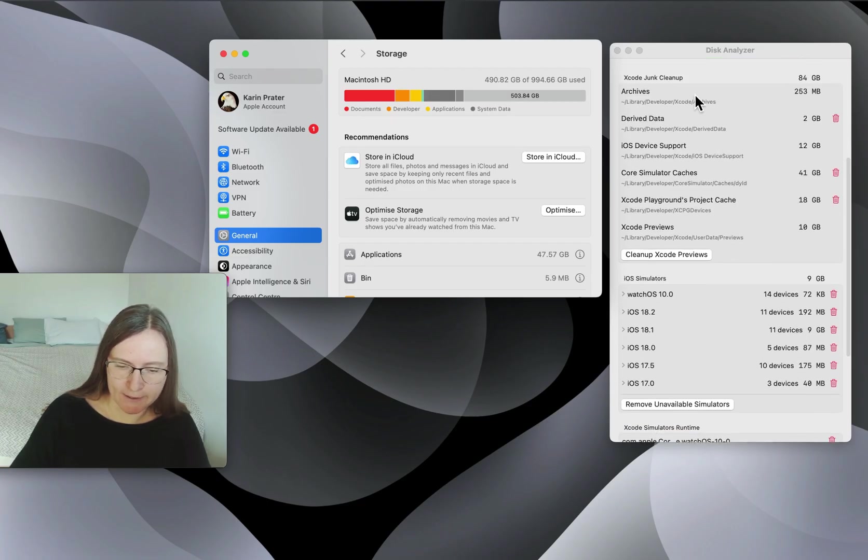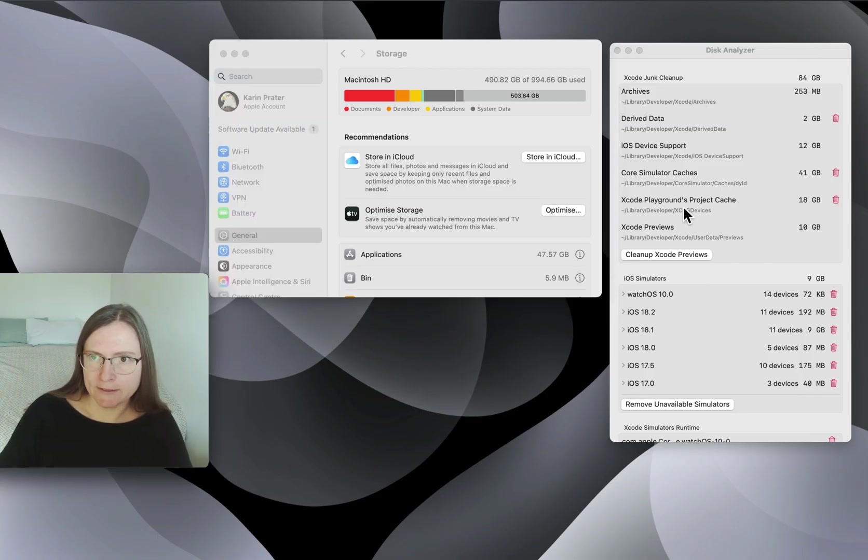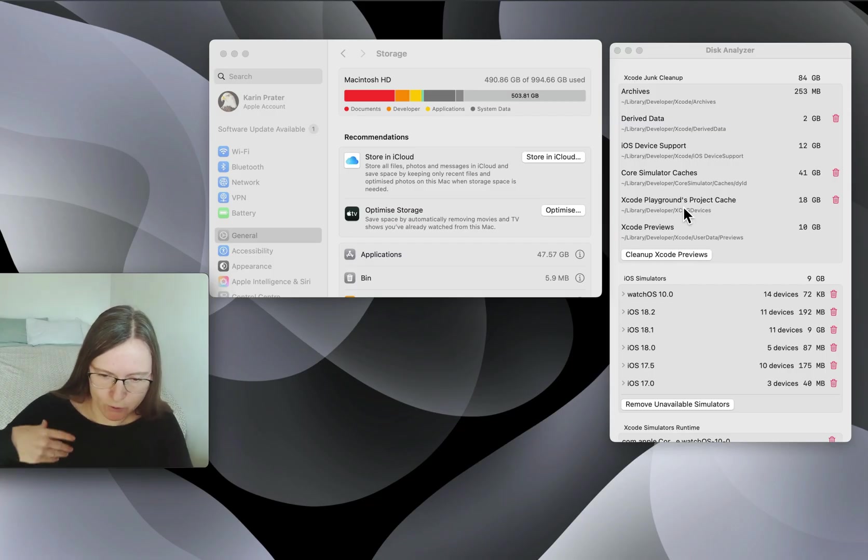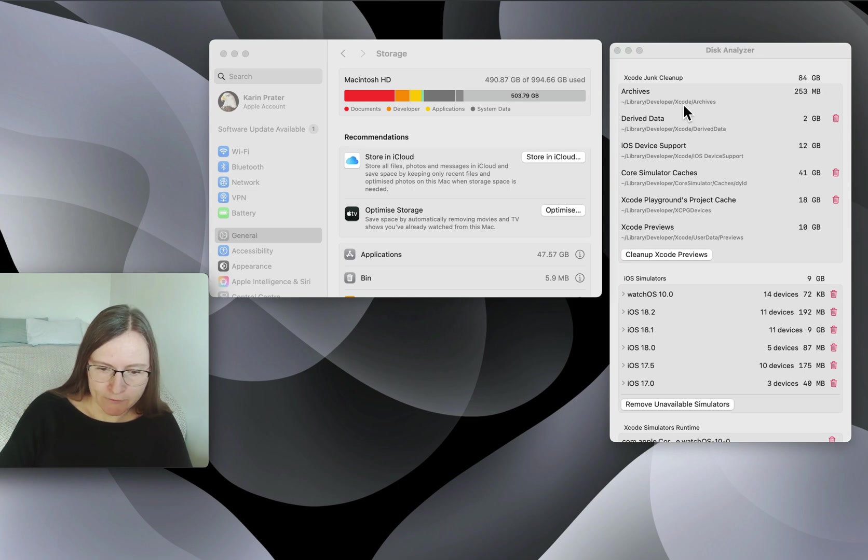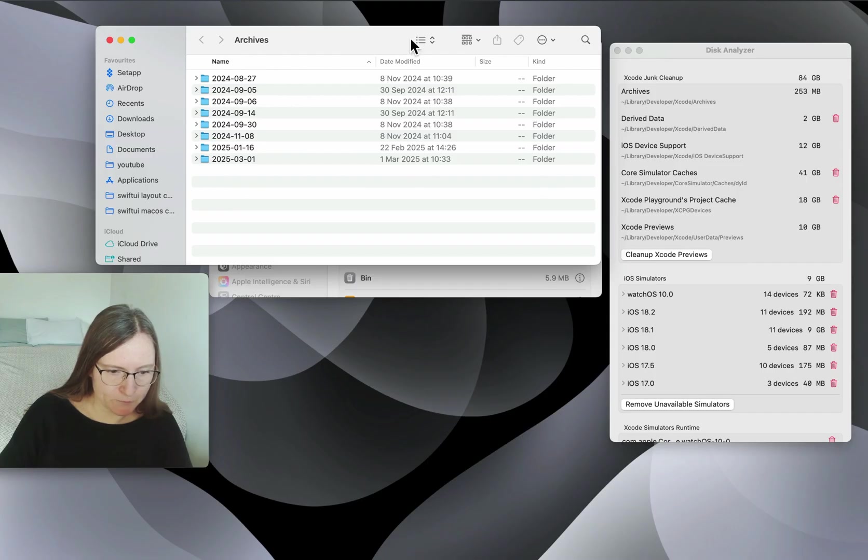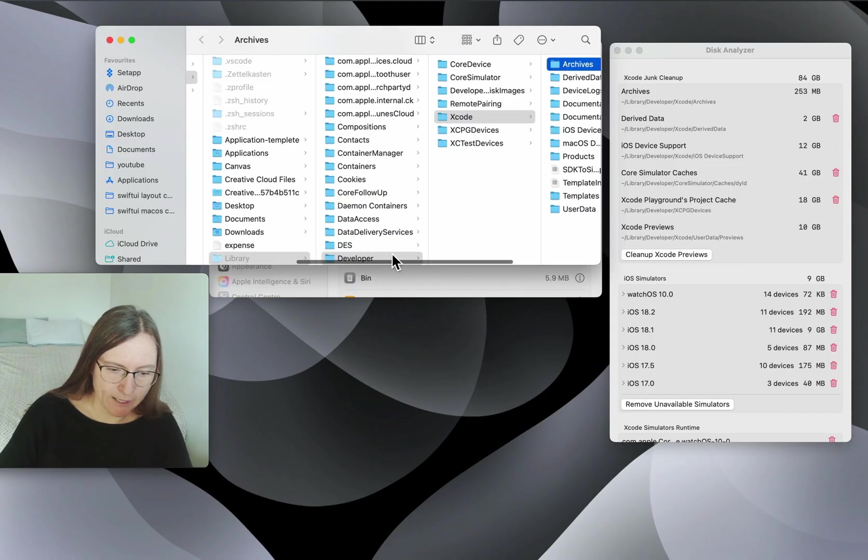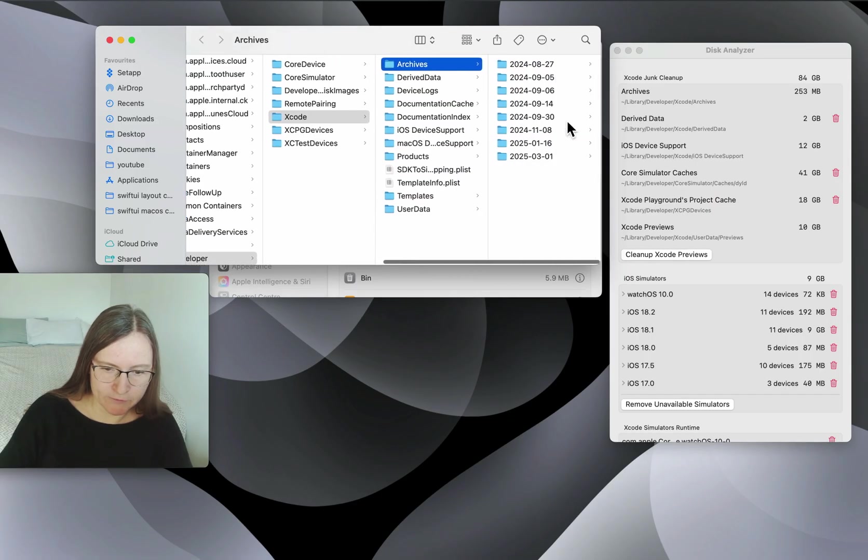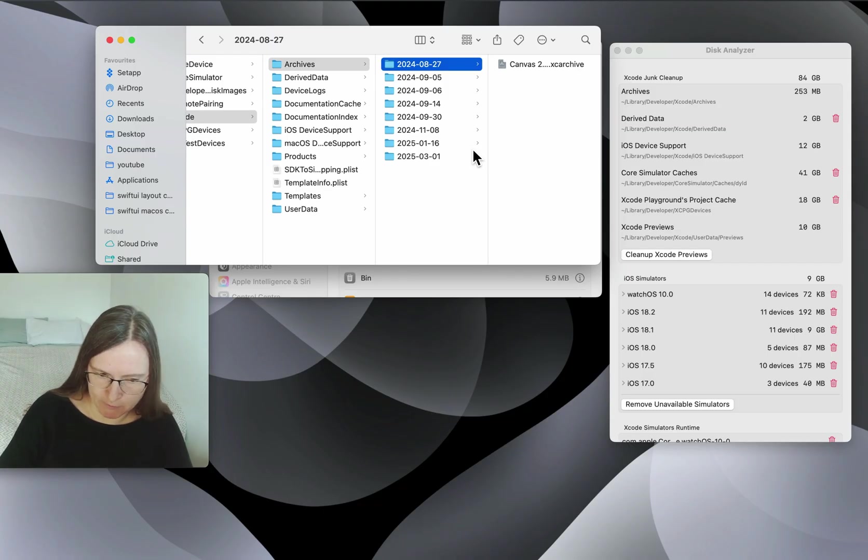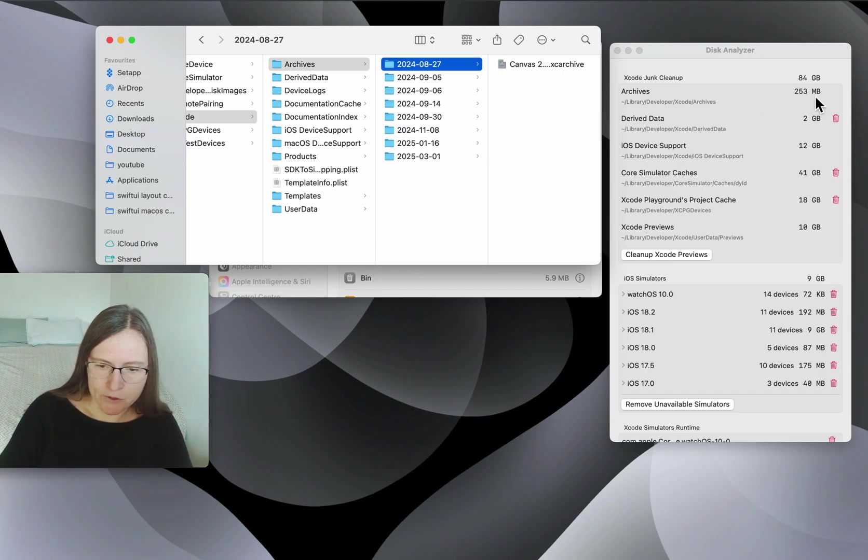Starting off with archives. This is if you build a project to publish it in the app store or self-publish. You create an archive for each of these publishing versions. If you tap here, it will go into the archives folder under library developer Xcode archives. You should not just delete everything, because you need some of the archives for later. That's why I didn't add this delete button. It also doesn't take up too much space.